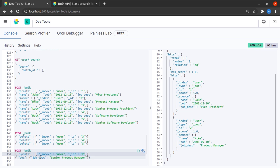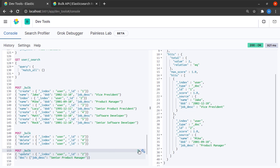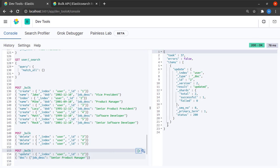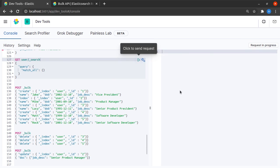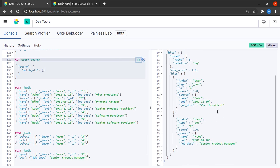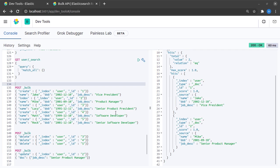Here we can see that Mike is product manager, and after we send this call to our server it says updated. When I match all I can see that Mike is now senior product manager. And that is essentially it guys, that is how the bulk API works in Elasticsearch.